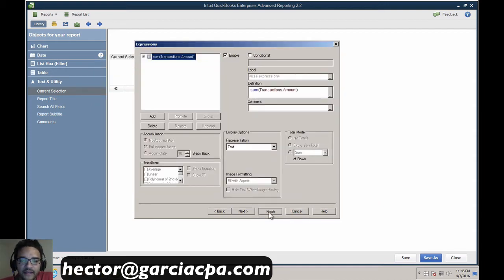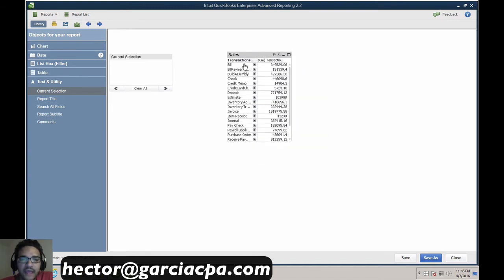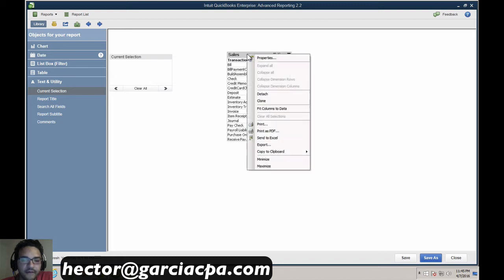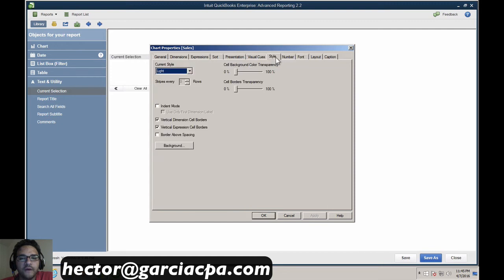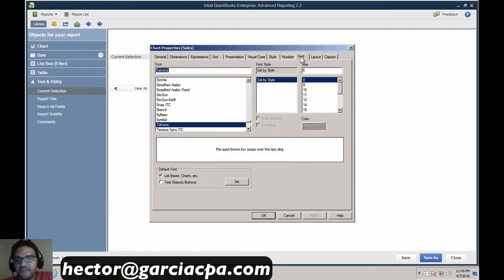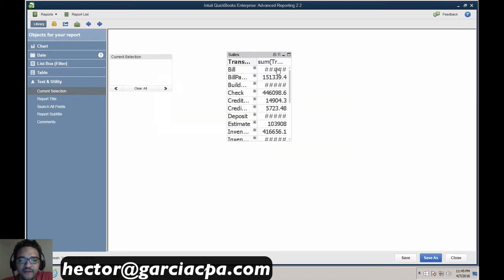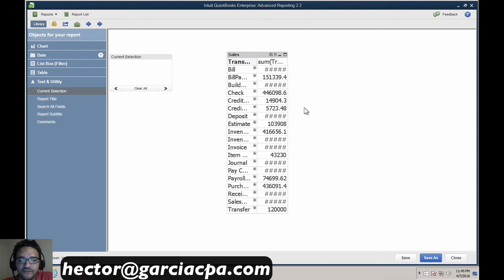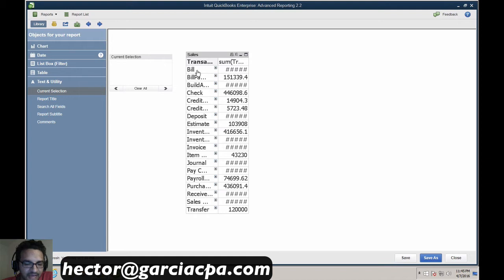We go ahead and hit Finish, and that gets started with a basic table. I'll hit Properties to make the font bigger for video purposes so it's easier to read. Now we can see all my transactions, in this case grouped by transaction type.